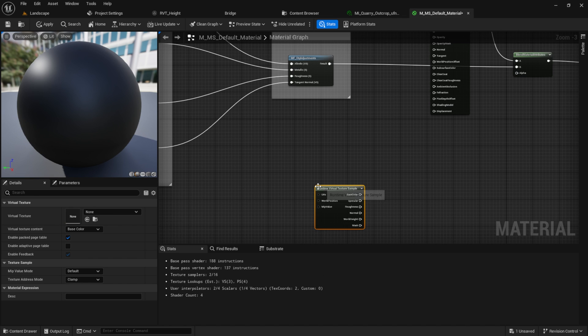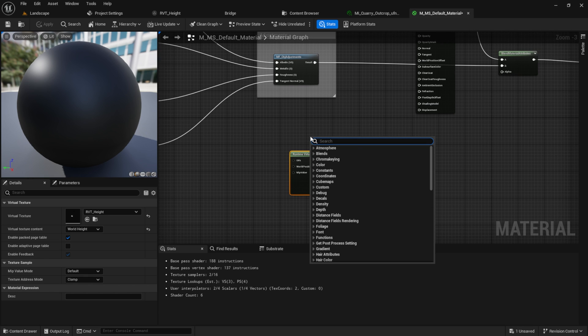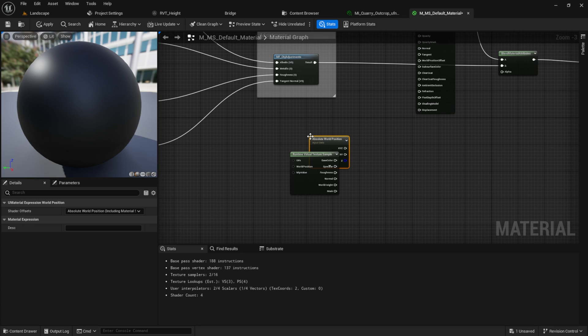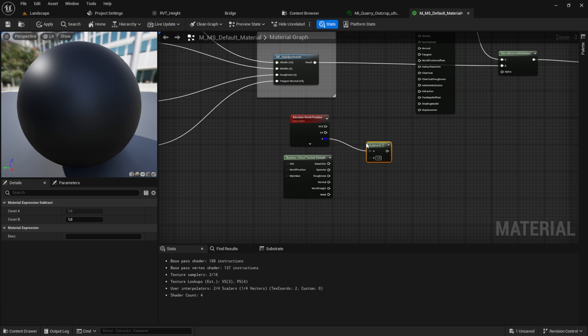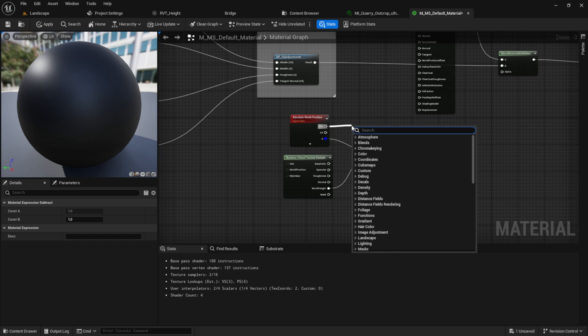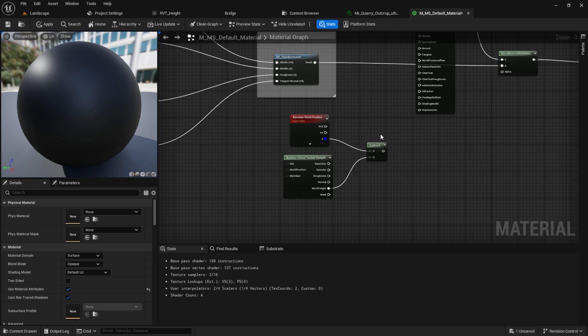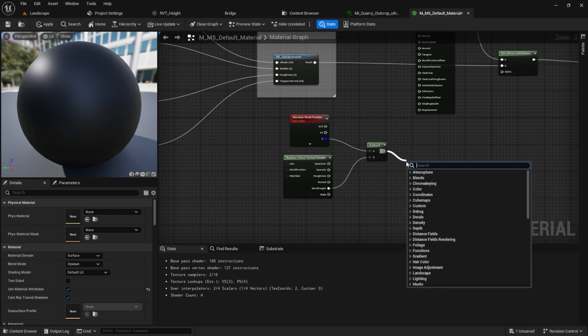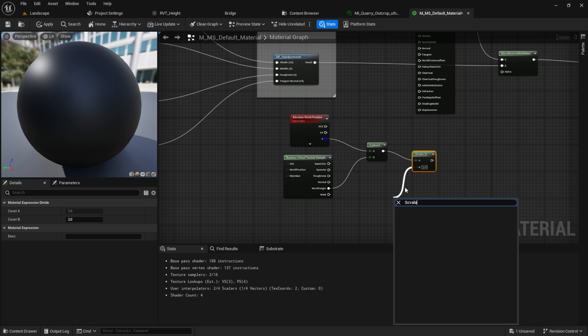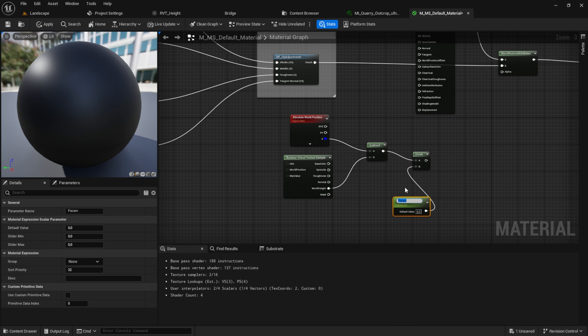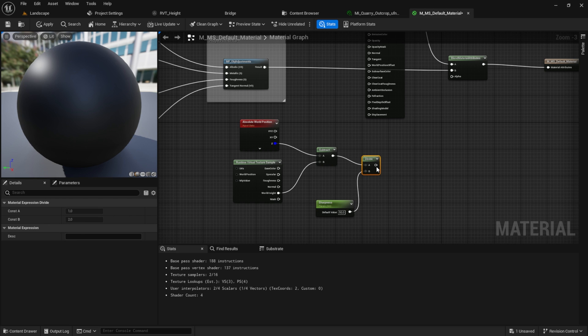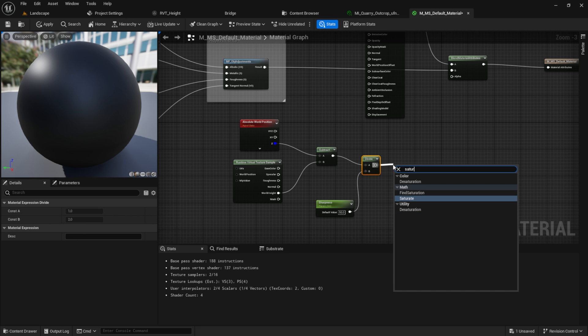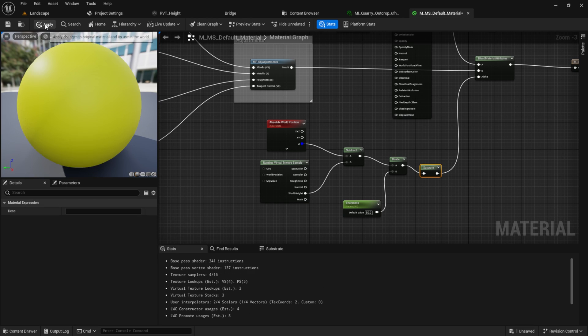For that we will use the runtime virtual texture sample, and this time we will use the height map. What we also need is the absolute world position, so search for world position. From the Z value we want to subtract and we want to plug in the world height. If you don't have this Z value here, you can mask the XYZ and use only the B channel, which is the same as the Z channel. Then let's divide the subtraction. For the B part, let's get a scalar parameter calling this one sharpness, and the default value will be something like 15. From this one we want to saturate, and then we can test this out. Hit apply.